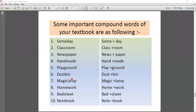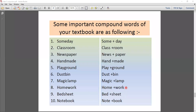'Dustbin' — dust plus bin. 'Magic lamp' — magic plus lamp. 'Homework' — home plus work. 'Bedsheet' — bed plus sheet. 'Notebook' — note plus book. You can divide the compound word into two parts and also make a new compound word by joining them.